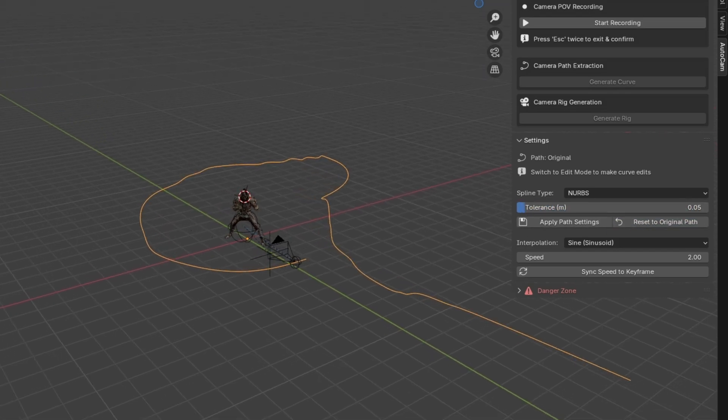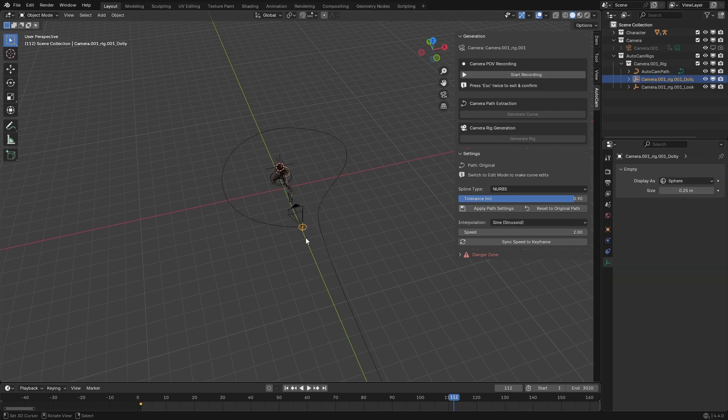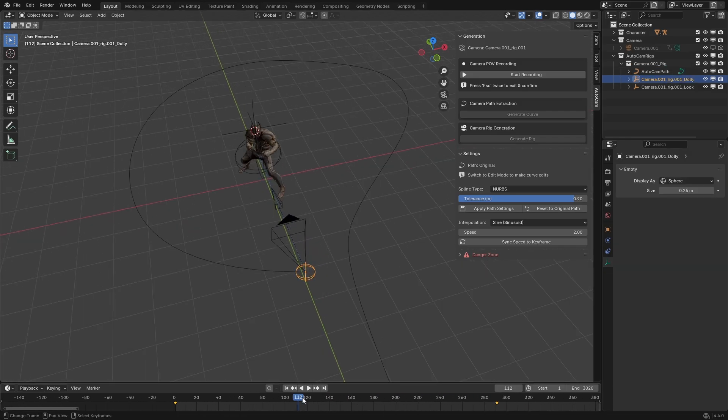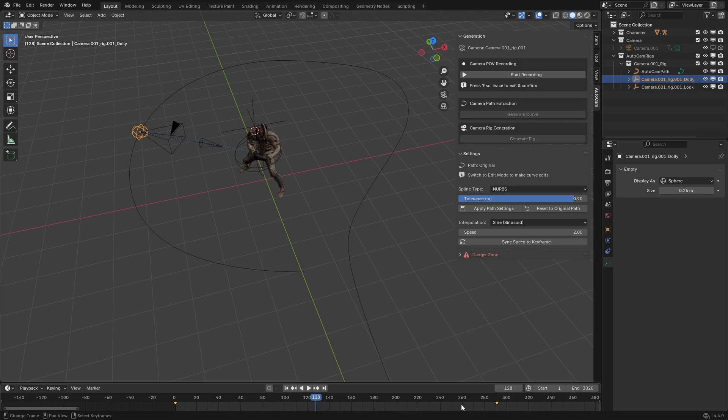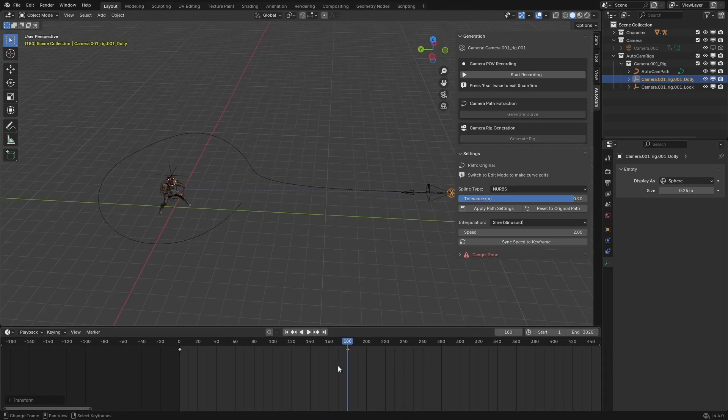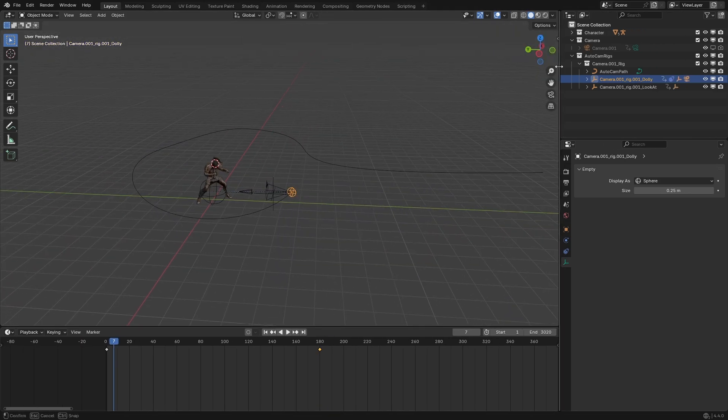Lastly, if you want precise control over exactly how long the animation should be, you can select the little dolly object that the camera is parented to, select its last keyframe, and set it exactly where you want it. If you then press the Sync Speed to Keyframe button, it'll update the speed value to reflect the frame range.